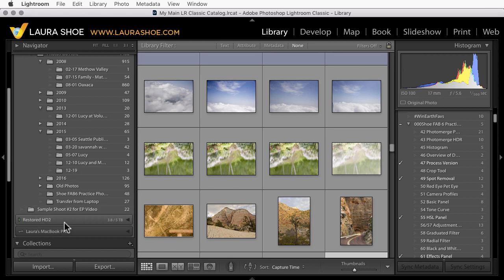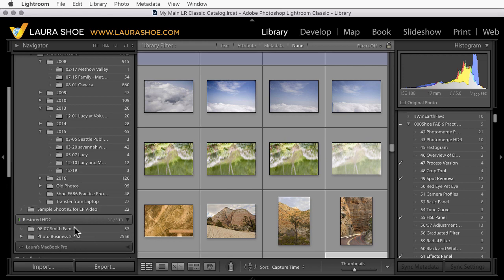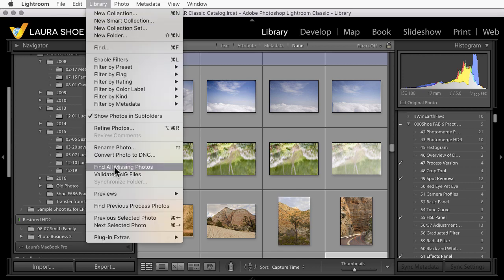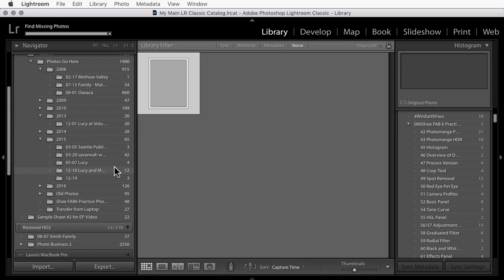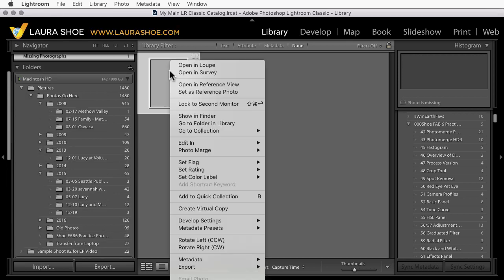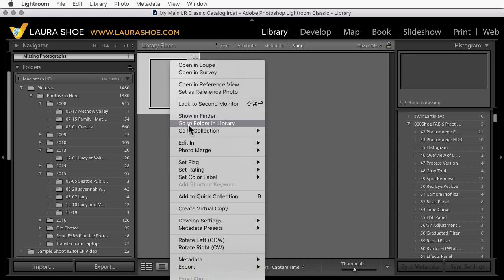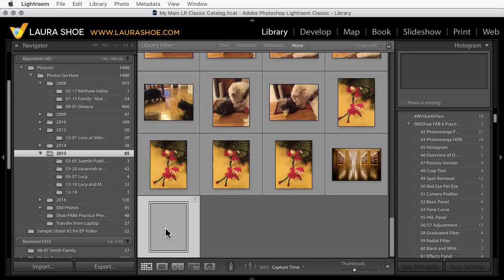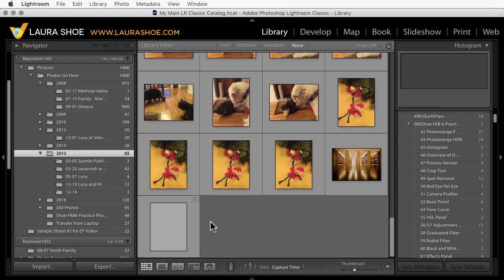If you have any external hard drives that Lightroom is looking at, you'll need to plug those in. Then go up to library, find all missing photos, and Lightroom will check your entire catalog for missing files. I'll right click on this and choose go to folder and library to see where that file is supposed to be. And I'm going to make a decision in this case just to ignore it. I don't know what it is and I'm fine if it doesn't get to Lightroom CC.